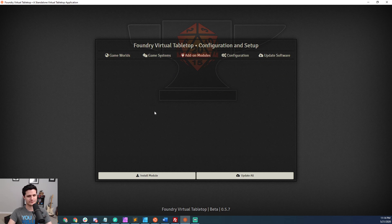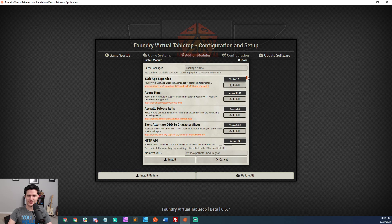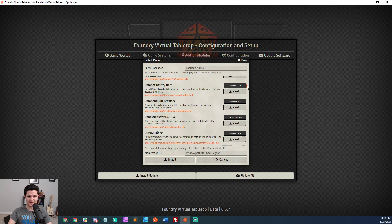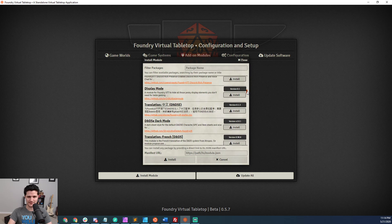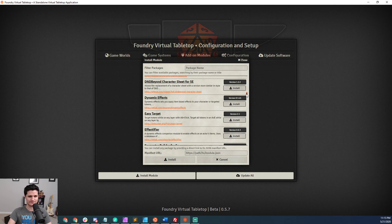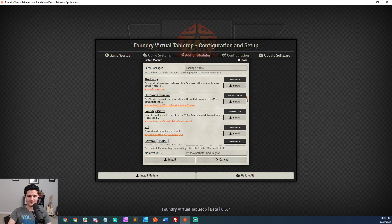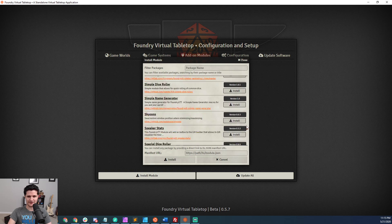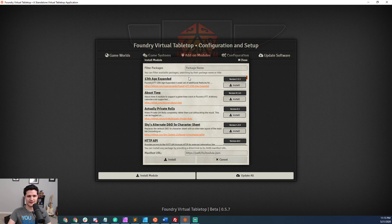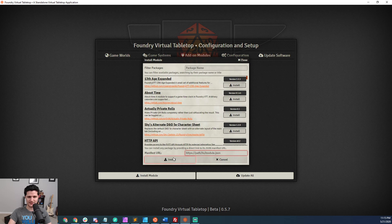Now, jumping over to Foundry, the last place you can find modules is right in the add-on modules section. Click install module and you'll get a pretty long module list — though it doesn't have everything, as some modules may only be on somebody's GitHub account if they haven't linked it. You can find a lot of things in here, and it has the same information as the other sections: title, description, project URL, version number, and an install button. When you click on a module, it actually populates the manifest URL field at the bottom — that's one other way to get the manifest URL, and then you can click install.